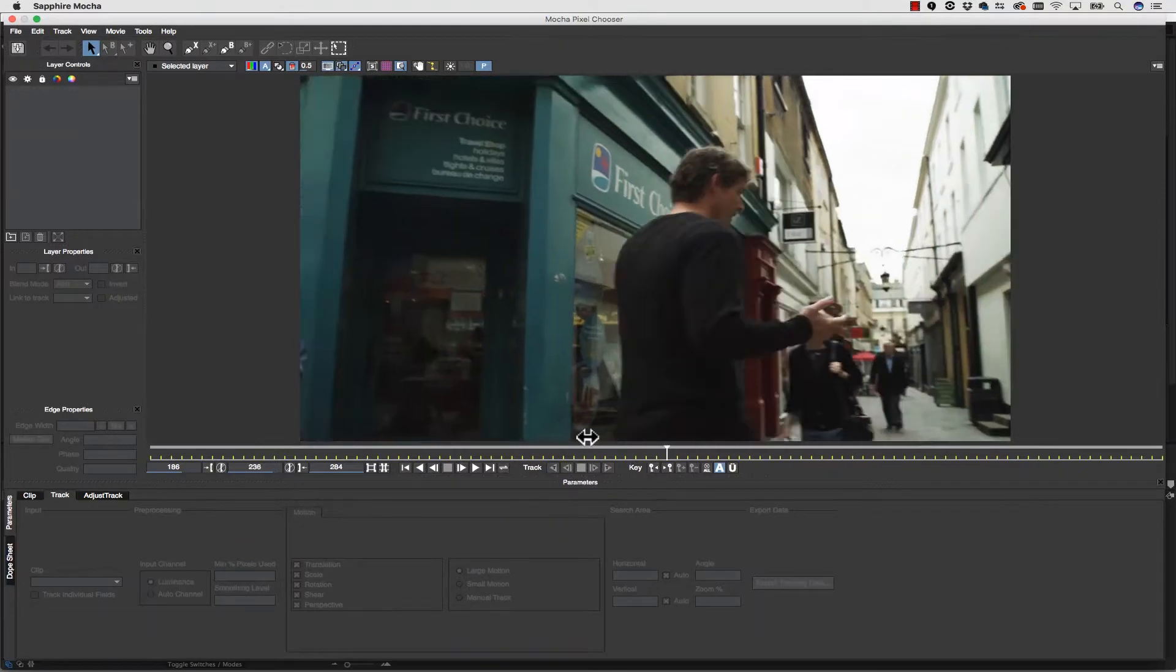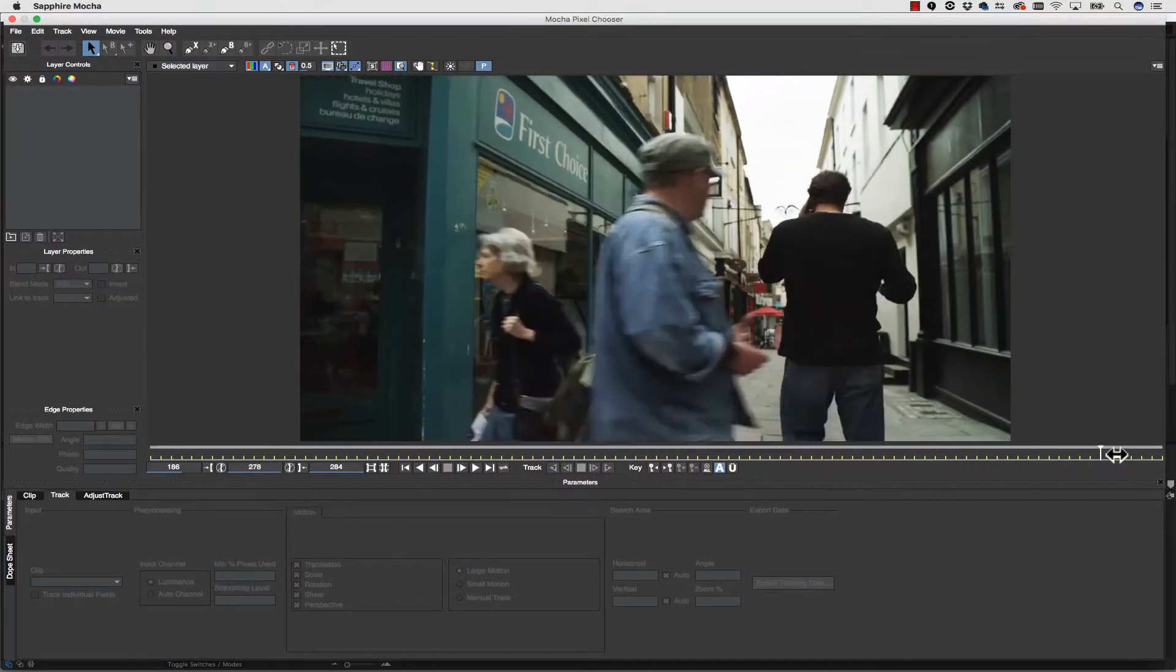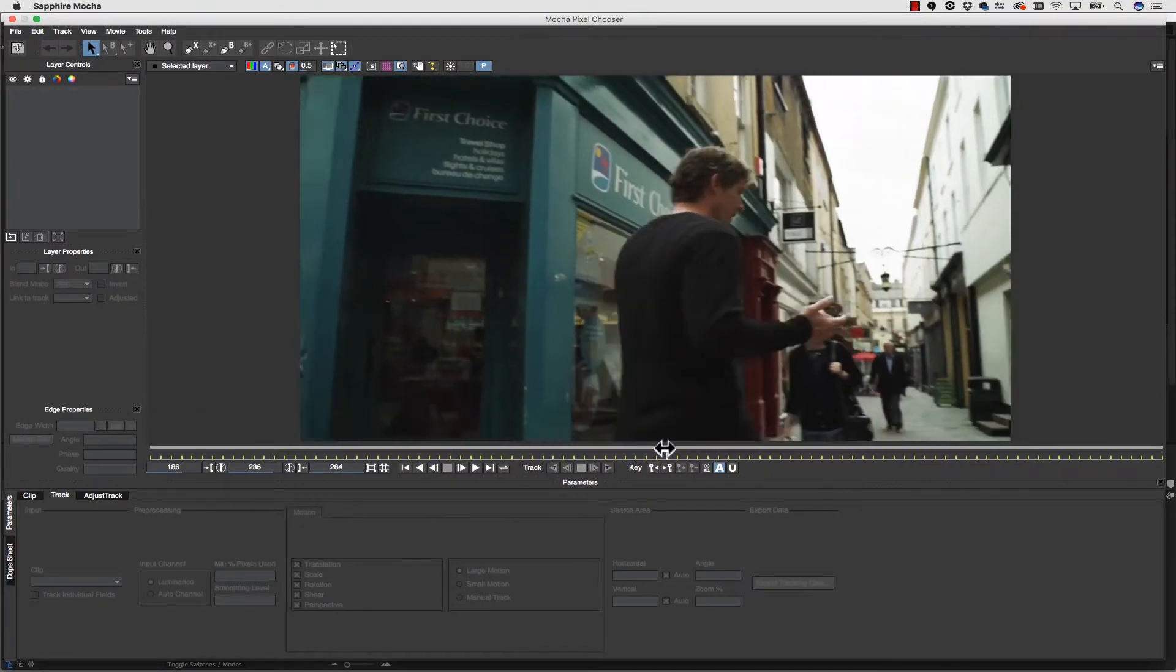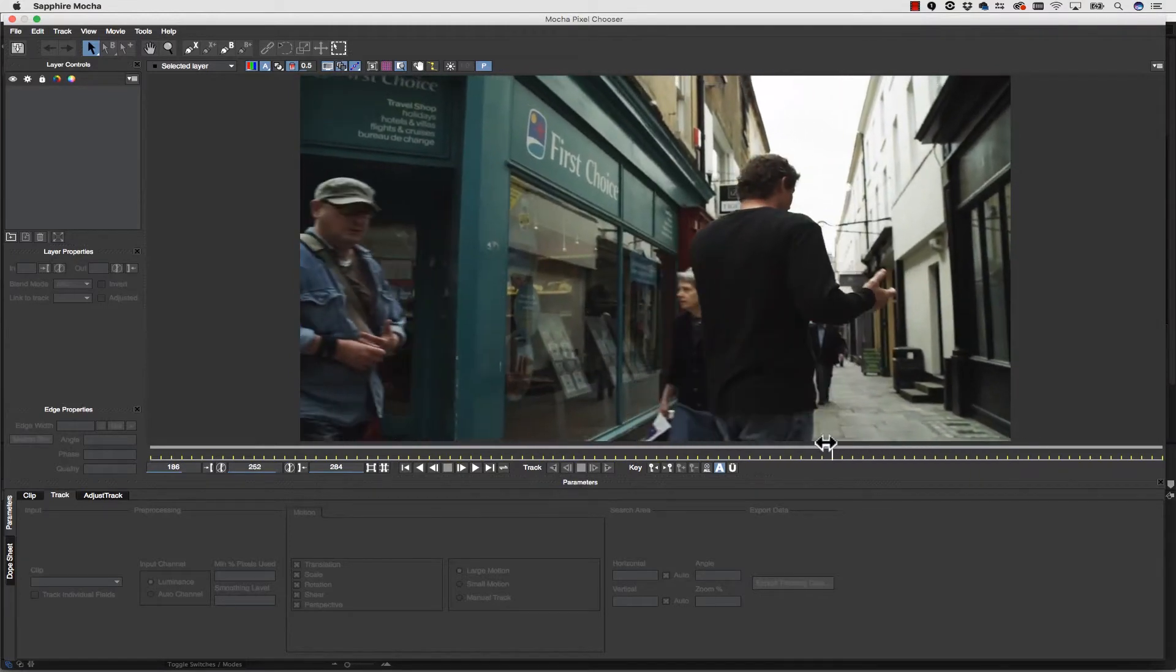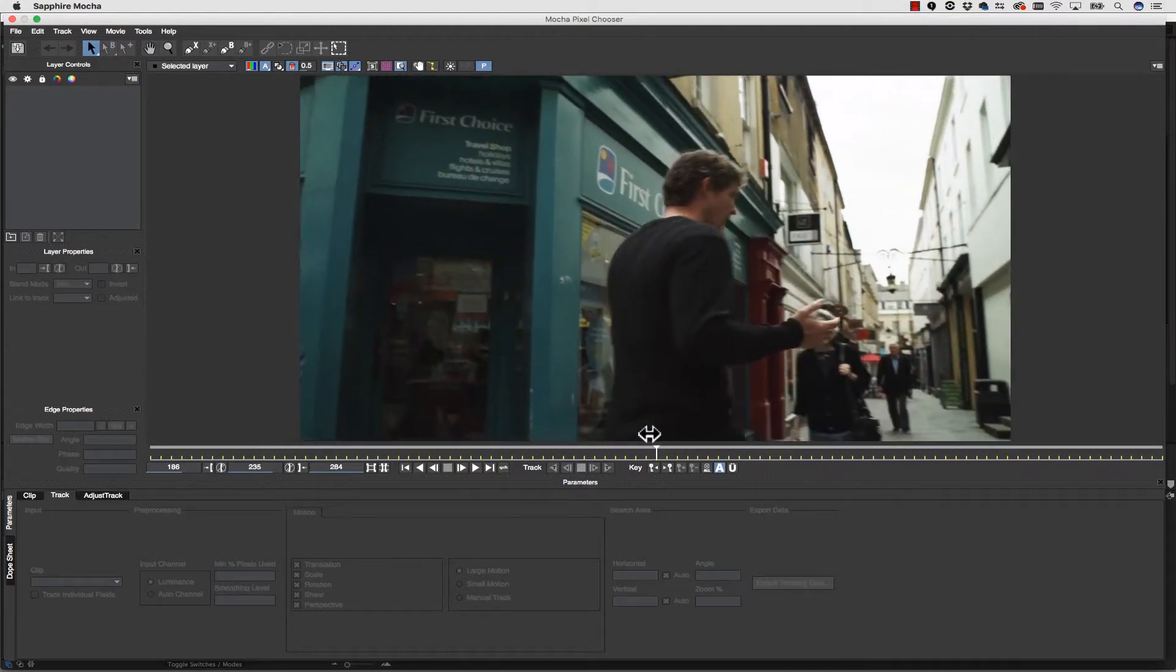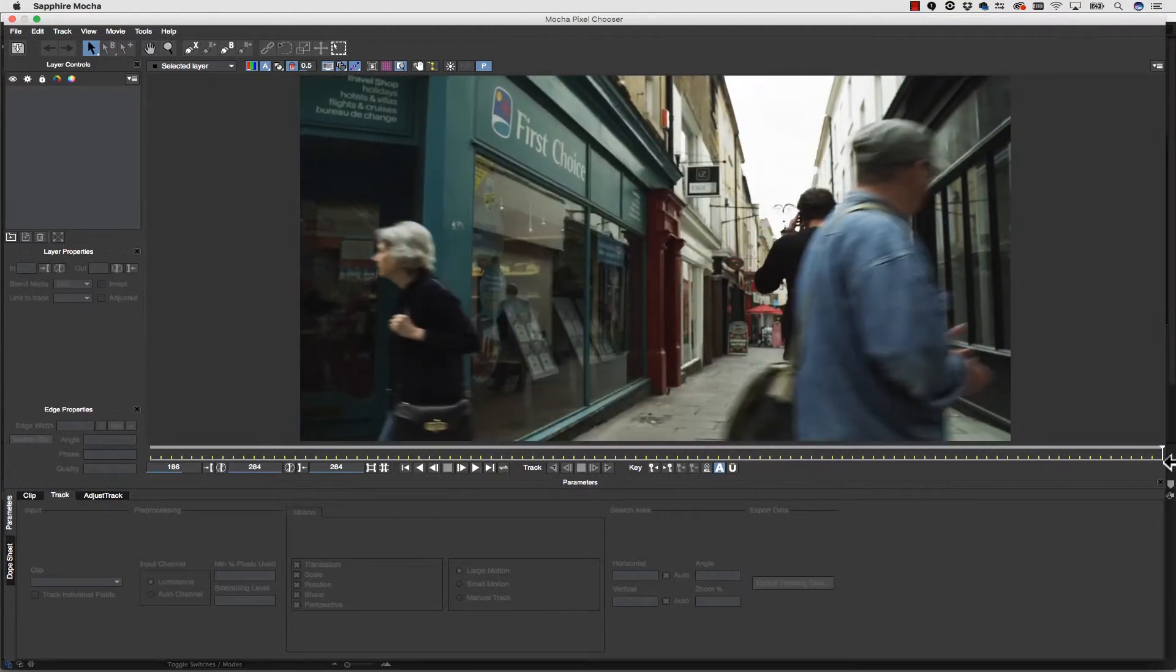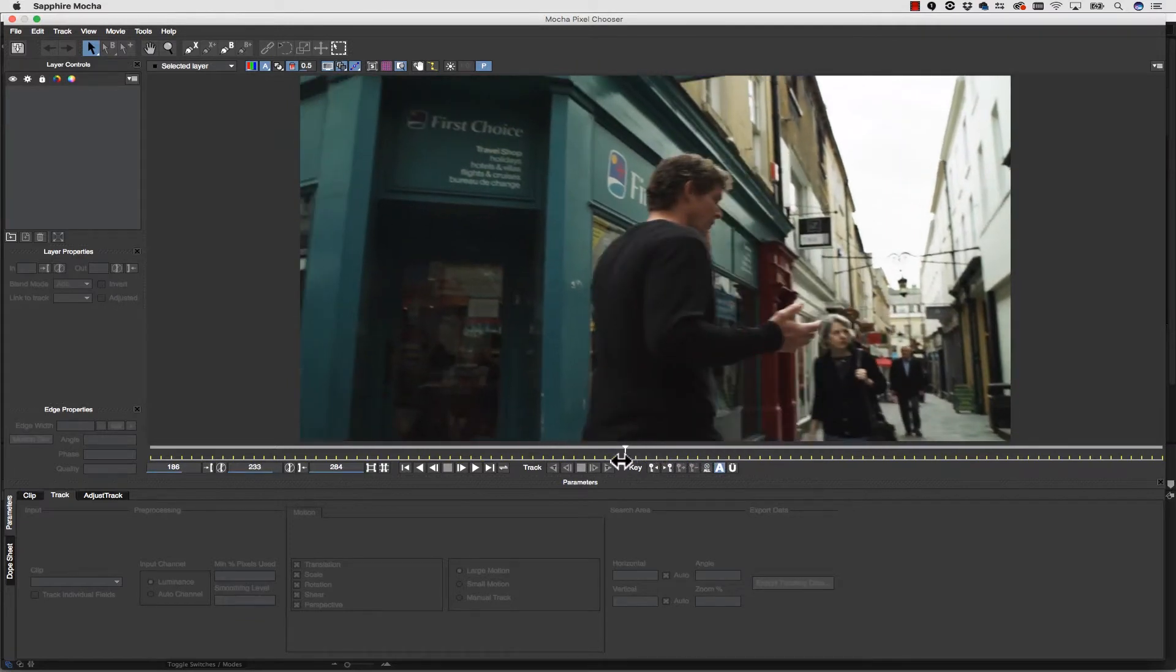Now in order to track in Mocha I need to find where the object is most parallel to the camera, largest in frame, and least blurry. You're never going to have a perfect marriage of all of that, so I'm going to pick this frame here.